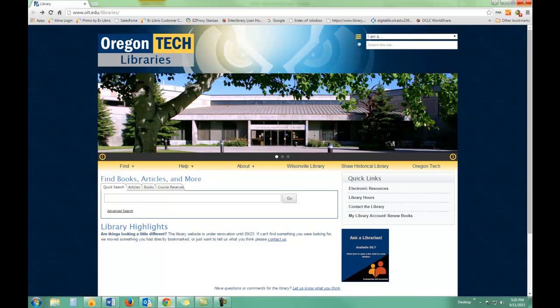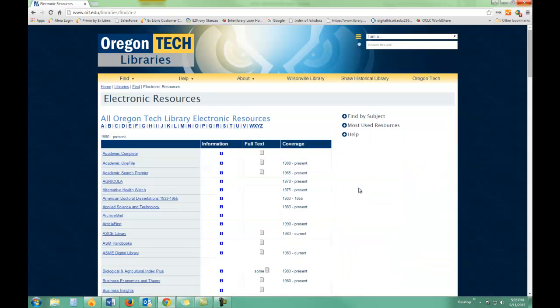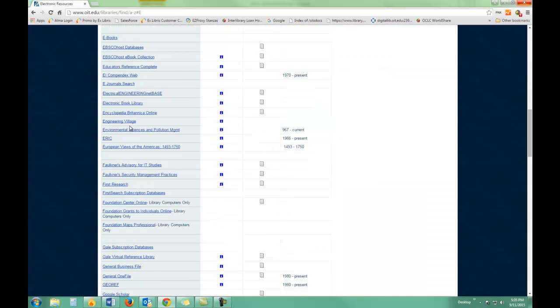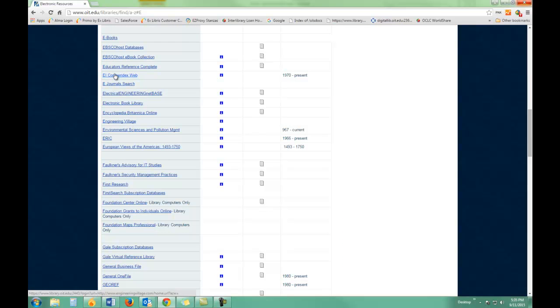Looking for articles about engineering topics? Check out EI Compendix. EI Compendix is on the Engineering Village platform, so you can find it under both EI Compendix or Engineering Village.